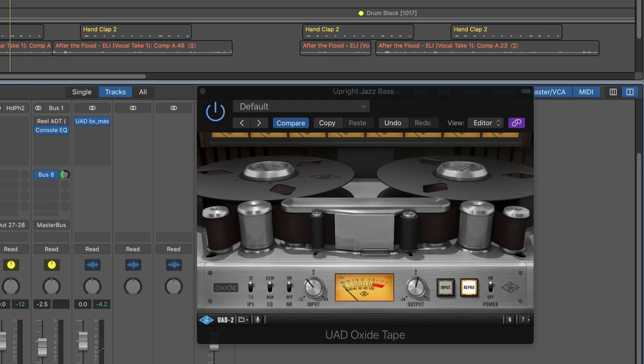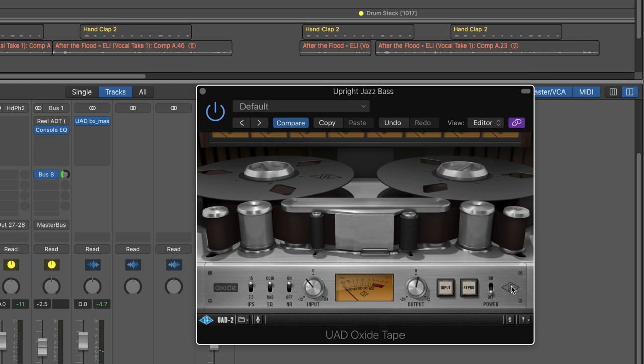Here it is on the bass part. I'm really pulling back the input because it's a hot signal. So that's tightening it up nicely.